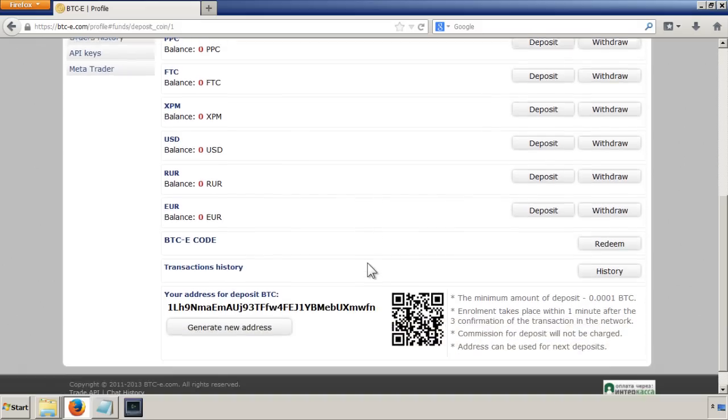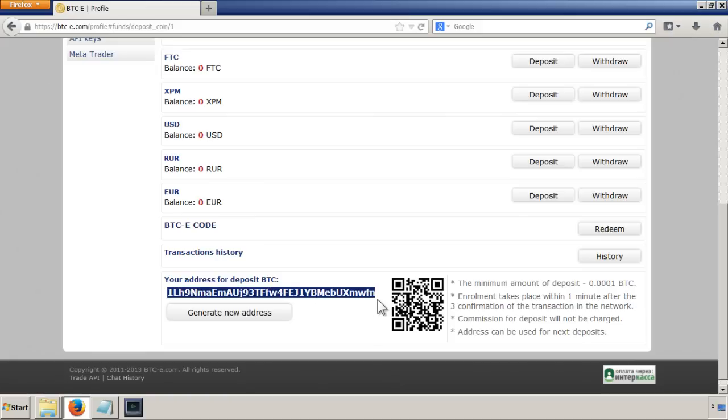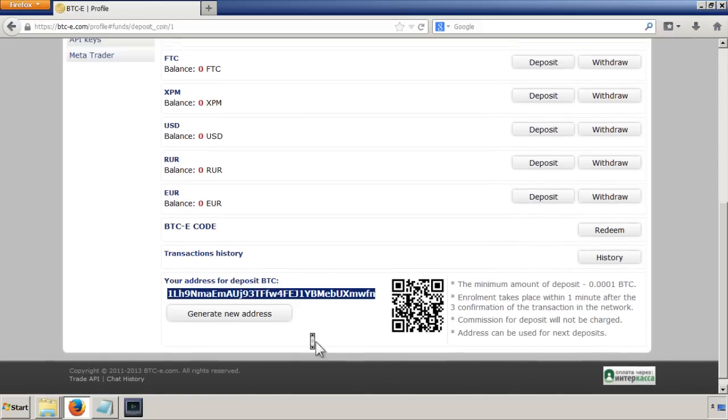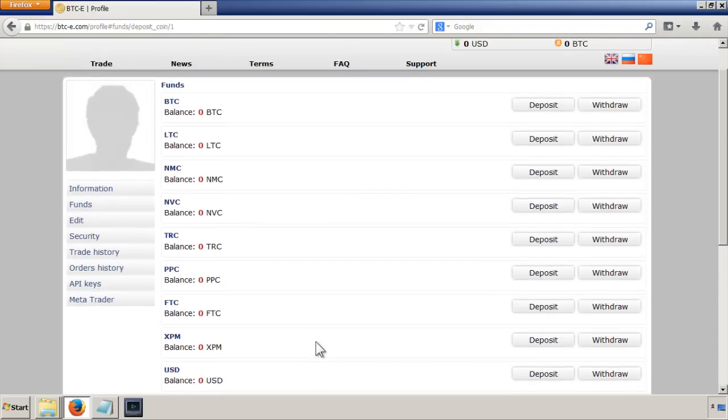It'll show you down here and give you the address for where to deposit the Bitcoin to. Make a note of that.